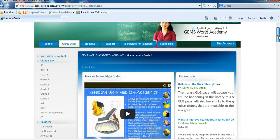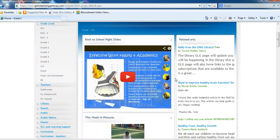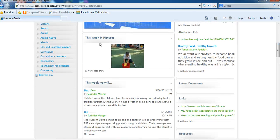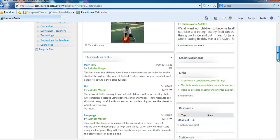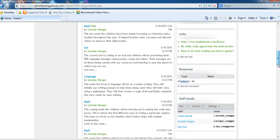The 'announcements' label doesn't mean it is an announcement — it is just what the web part is called. You can see you can put videos on it, and you can put photos on it, which will be covered in a separate video. Under 'This Week' you put what you're doing in class. To read any of these, you click on the blue title and it will open more text if there is some.